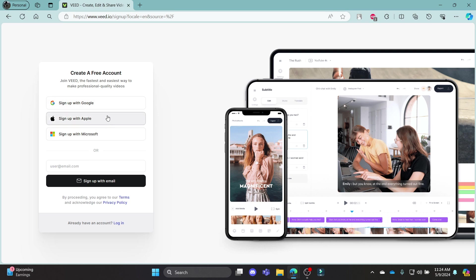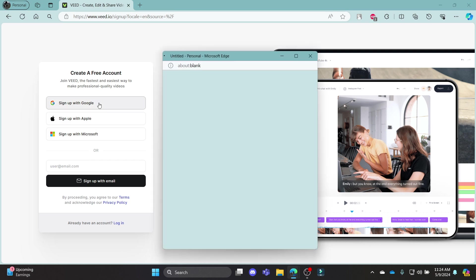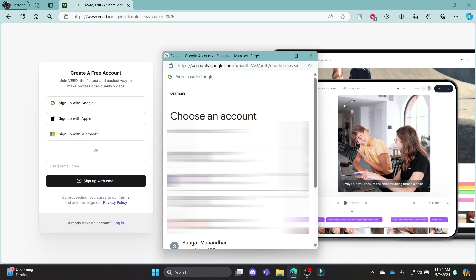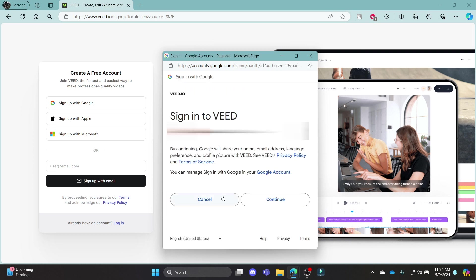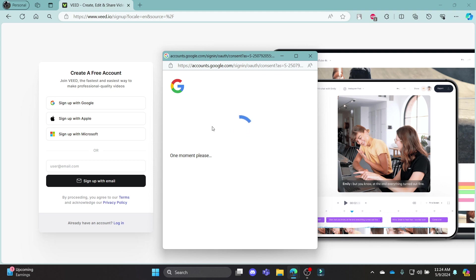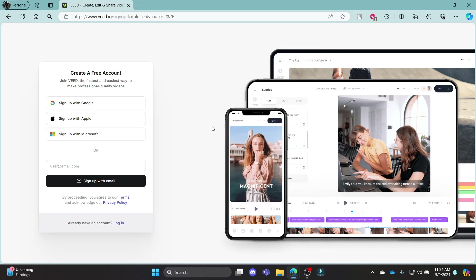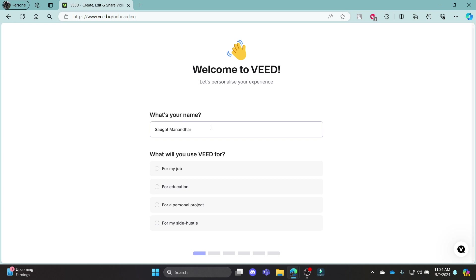So choose whichever is easy for you. Let me go ahead and choose Google and then I will select a mail. After I select a mail, I'll click continue to sign in to Veed. In a while, you can notice that you have signed up for Veed.